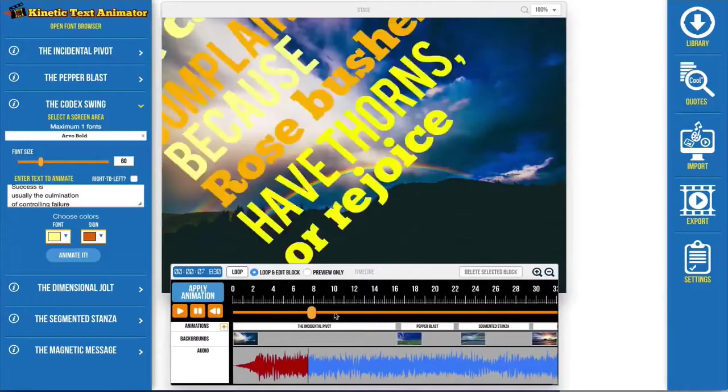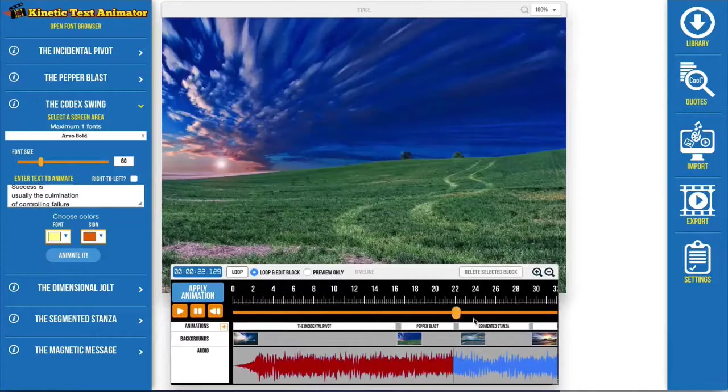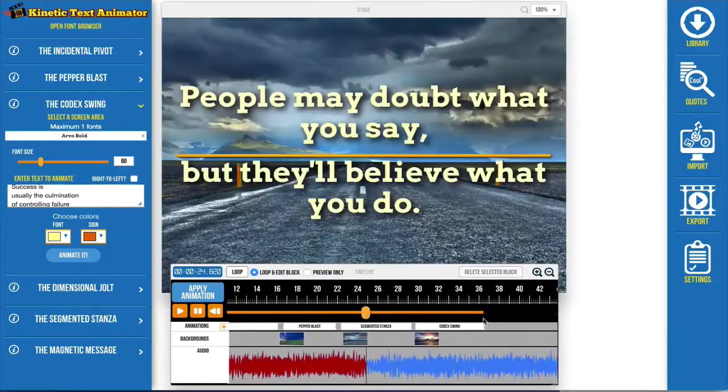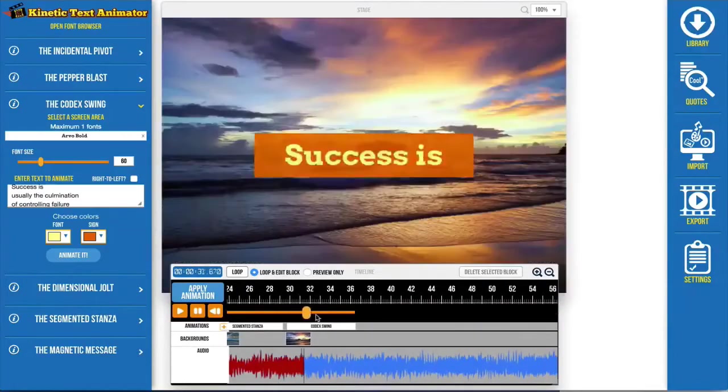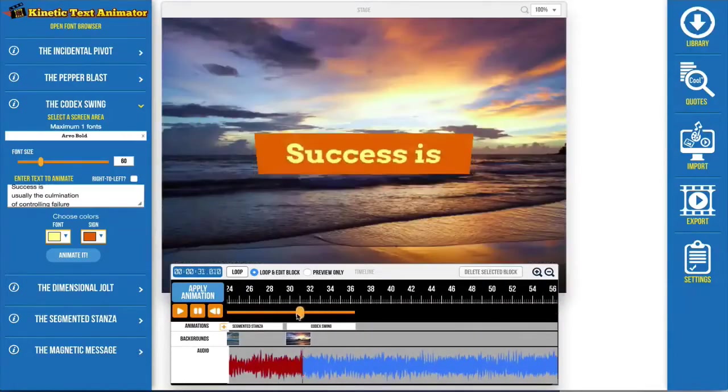Users can create videos with different text animations strung together and they can add their own images, videos, and audio.